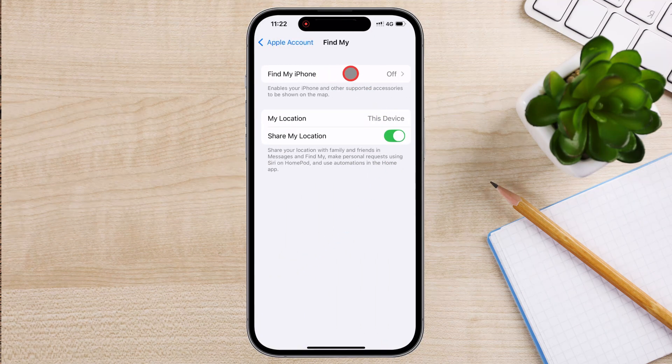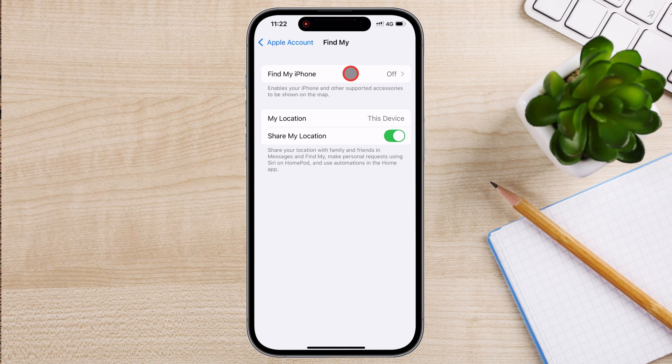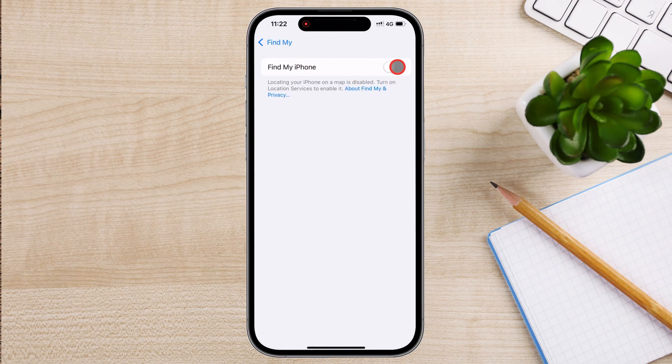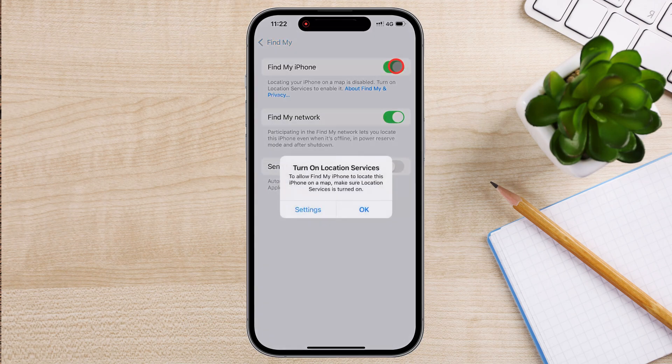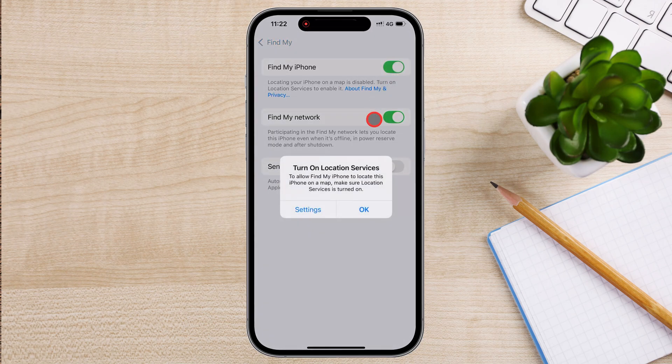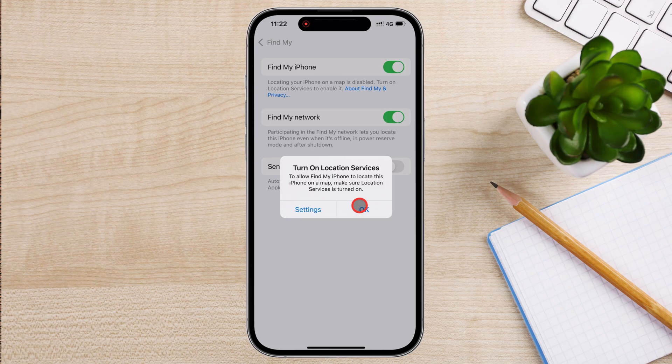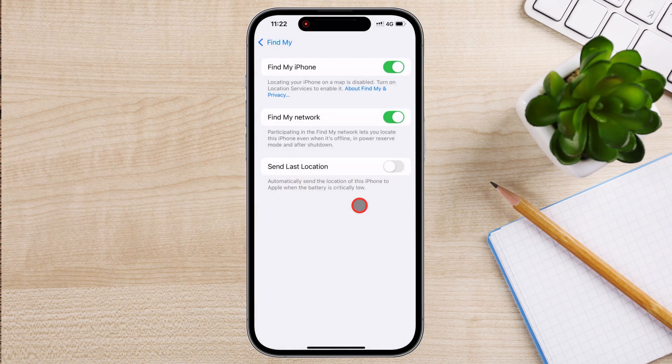Once inside the Find My settings, tap on Find My iPhone at the top of the screen. You will see a toggle switch next to Find My iPhone. Tap the switch to turn it on. A confirmation pop-up may appear, asking you to enter your Apple ID password to verify the change. Enter your password and tap OK to confirm.